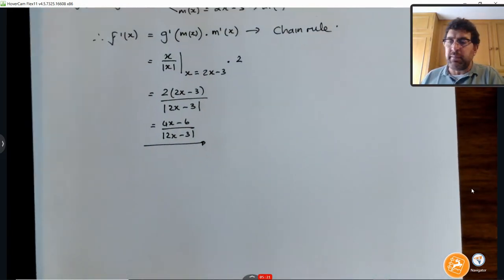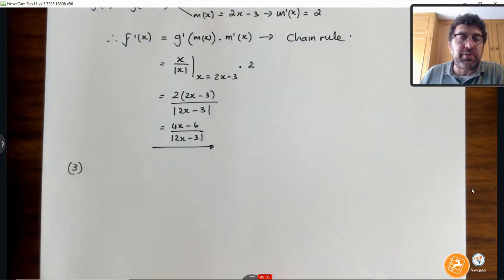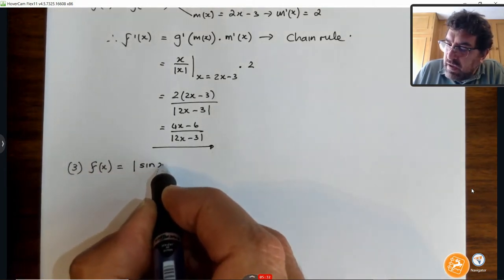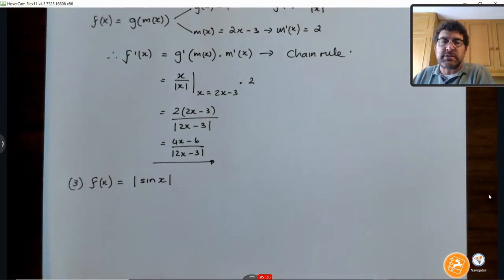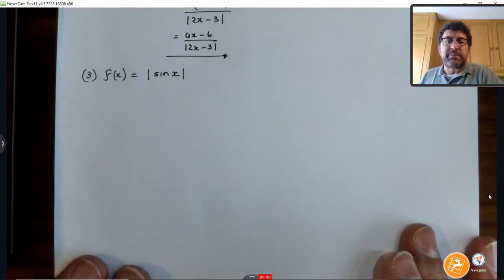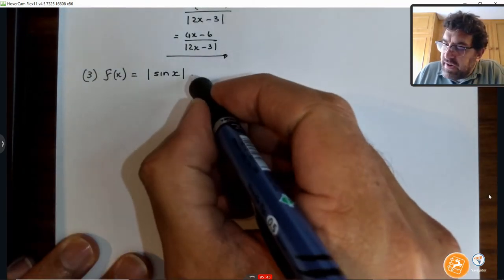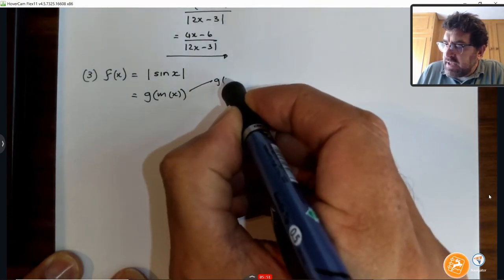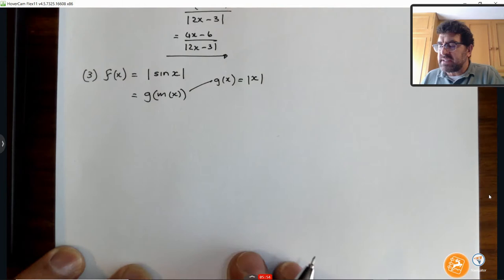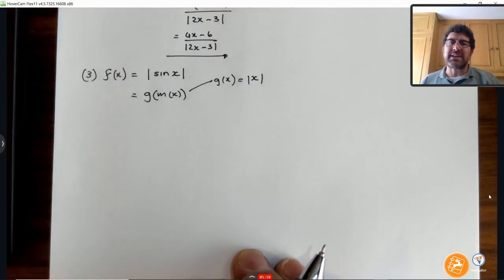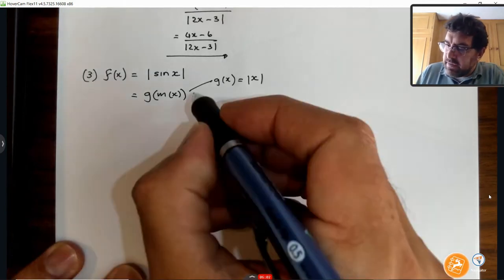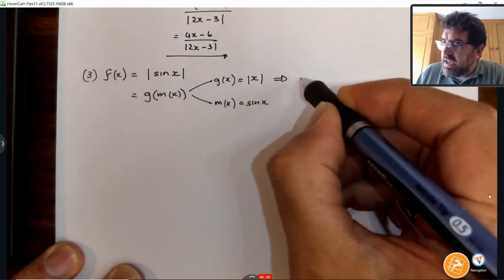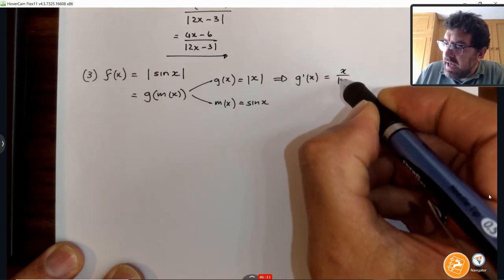Let's step up the complexity even more. Number 3: I'm going to look at f(x) being the absolute value of the trig function sine x. I can define my inside function — this is g of m(x) again, where g(x) equals the absolute value of x, and m(x) is the sine of x. So if I differentiate g(x), I get x over the absolute value of x.